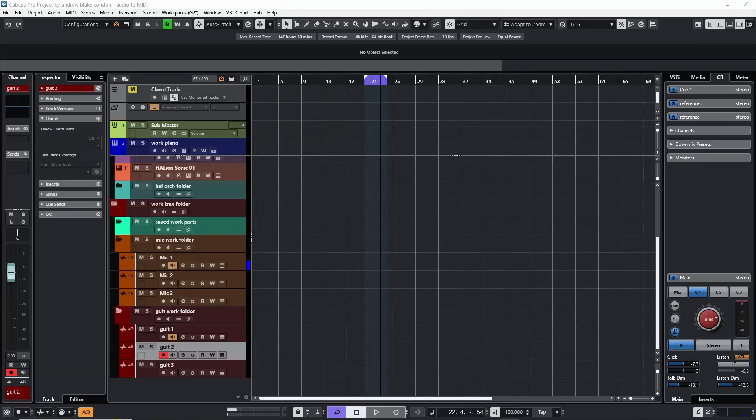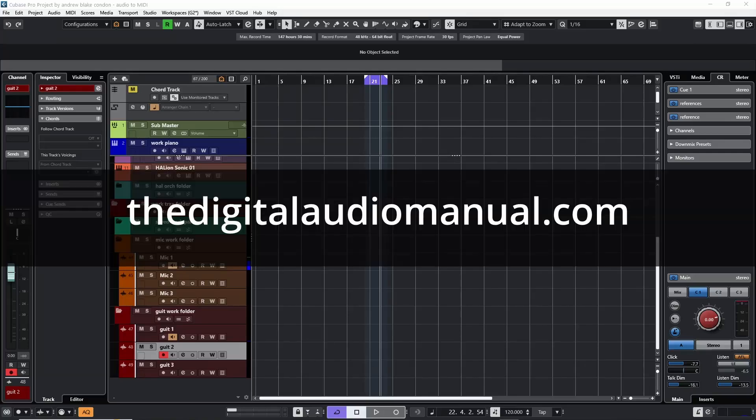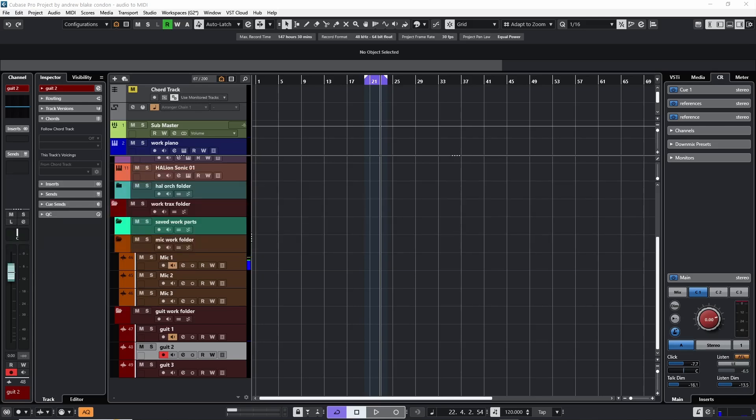Hello everybody, Andrew Blake from TheDigitalAudioManual.com. Today let's talk about some of the audio to MIDI options in Cubase 13. When we're talking about audio to MIDI, we're talking about the option to be able to take actual audio recordings. In the case of this video, I'm going to use my guitar, but it really could be any audio instrument, even including your voice. And Cubase gives us some tools that allows us to actually convert that audio into MIDI information.